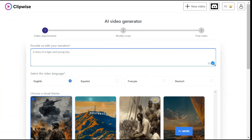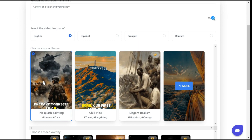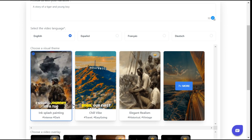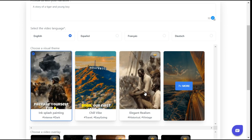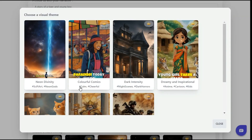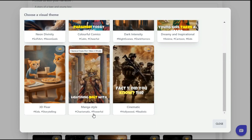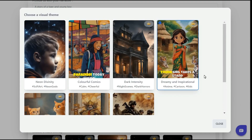By going to the language section we can select the language of our choice. Currently there are 4 languages, as this website is in its early stages. After that, we go to the theme section and select a theme for our video. The themes here include ink splash painting, chill vibe, elegant realism, and you can see that under each theme they have mentioned which scene it will be suitable for. We select the dreamy and inspirational theme as it will be suitable for a kids' cartoon.